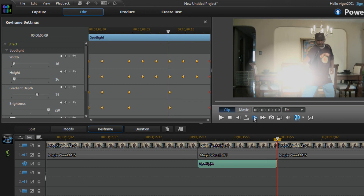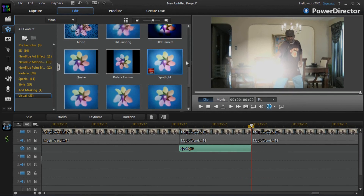All the keyframes have been worked out. We went backwards through the frames to create the lighting effect the way we wanted it, then went forward through the frames to make sure the light was at the end of the wand the whole time. We're done, so click close to close that out.